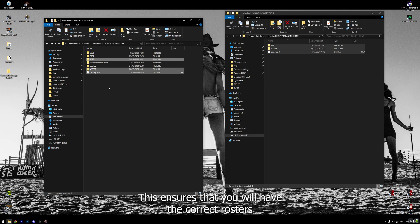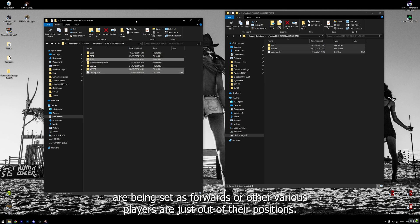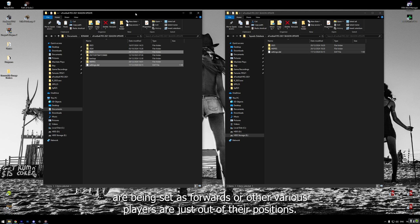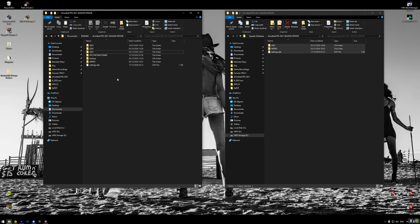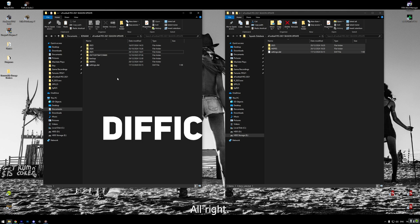Done? Great. This ensures that you will have the correct rosters in the game with proper tactics and so on. But in case you play later the game and you see that goalkeepers are being set as forwards or other various players are just out of their positions or have wrong ratings, then this simply means that you have not followed this step correctly. If so, do it again.